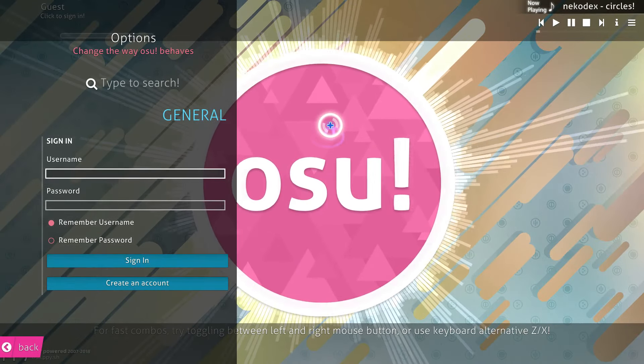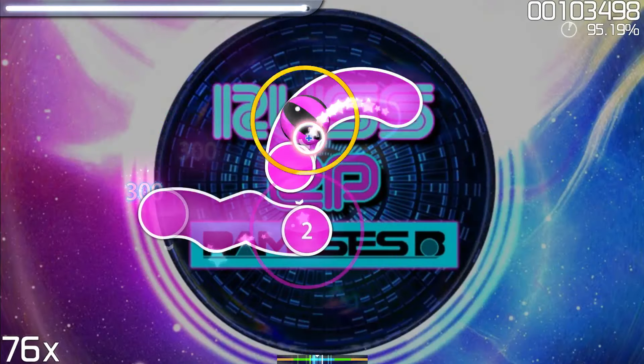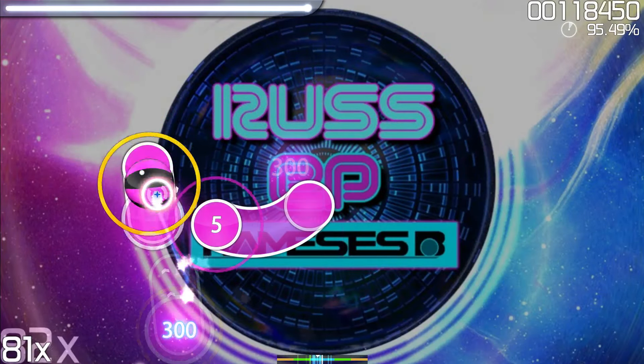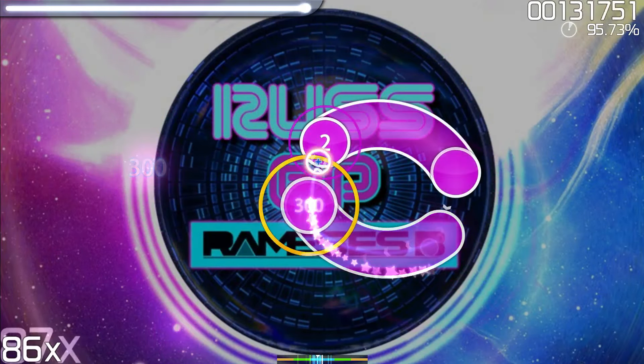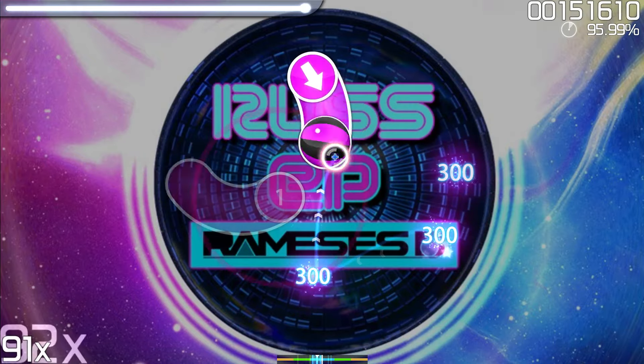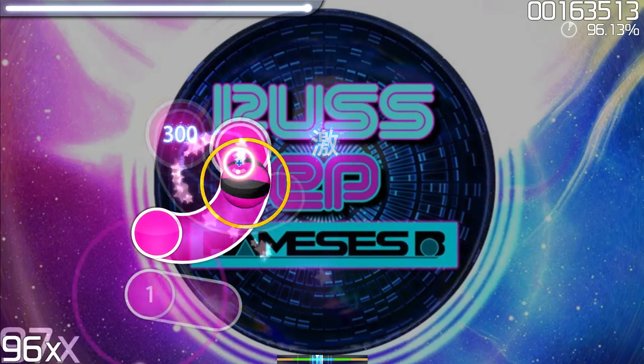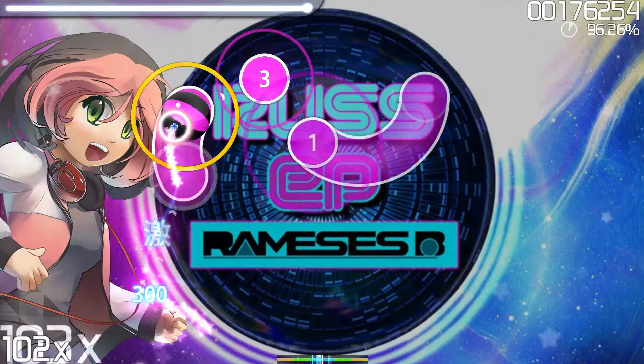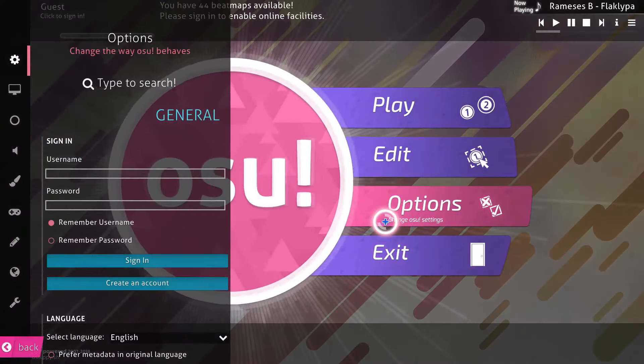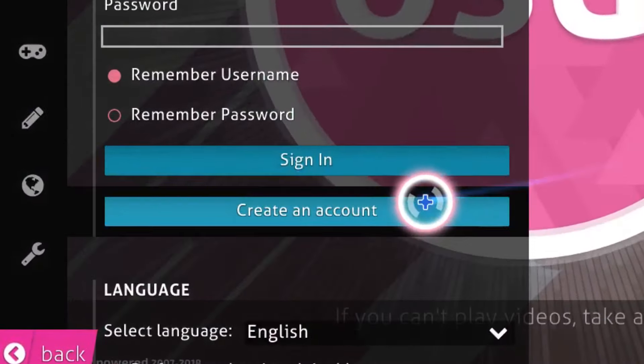Congratulations, you've installed the game! A few demo beatmaps come built in and you can play through them all you like, though if you ever want to play more beatmaps, you'll need to create an account.